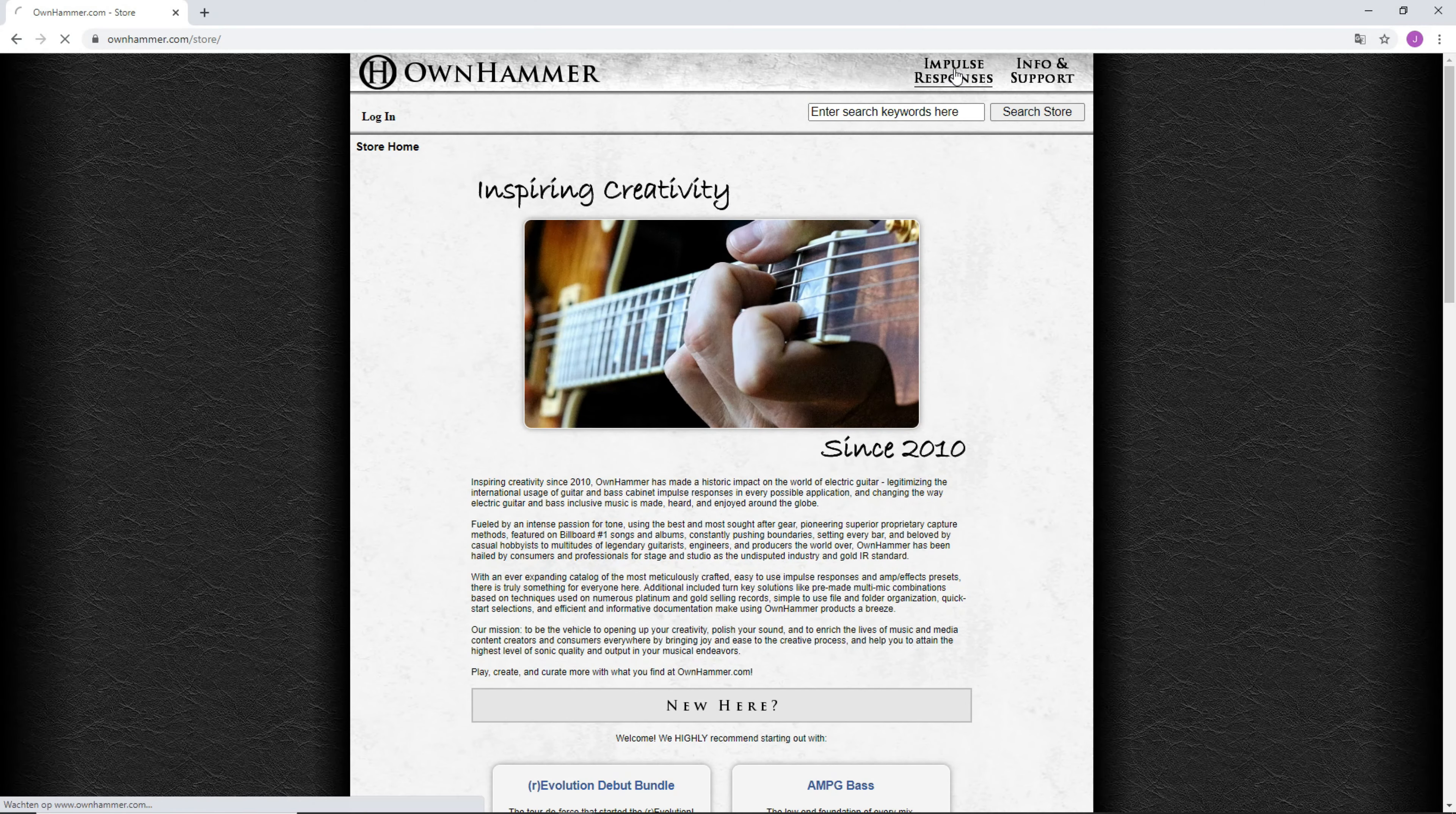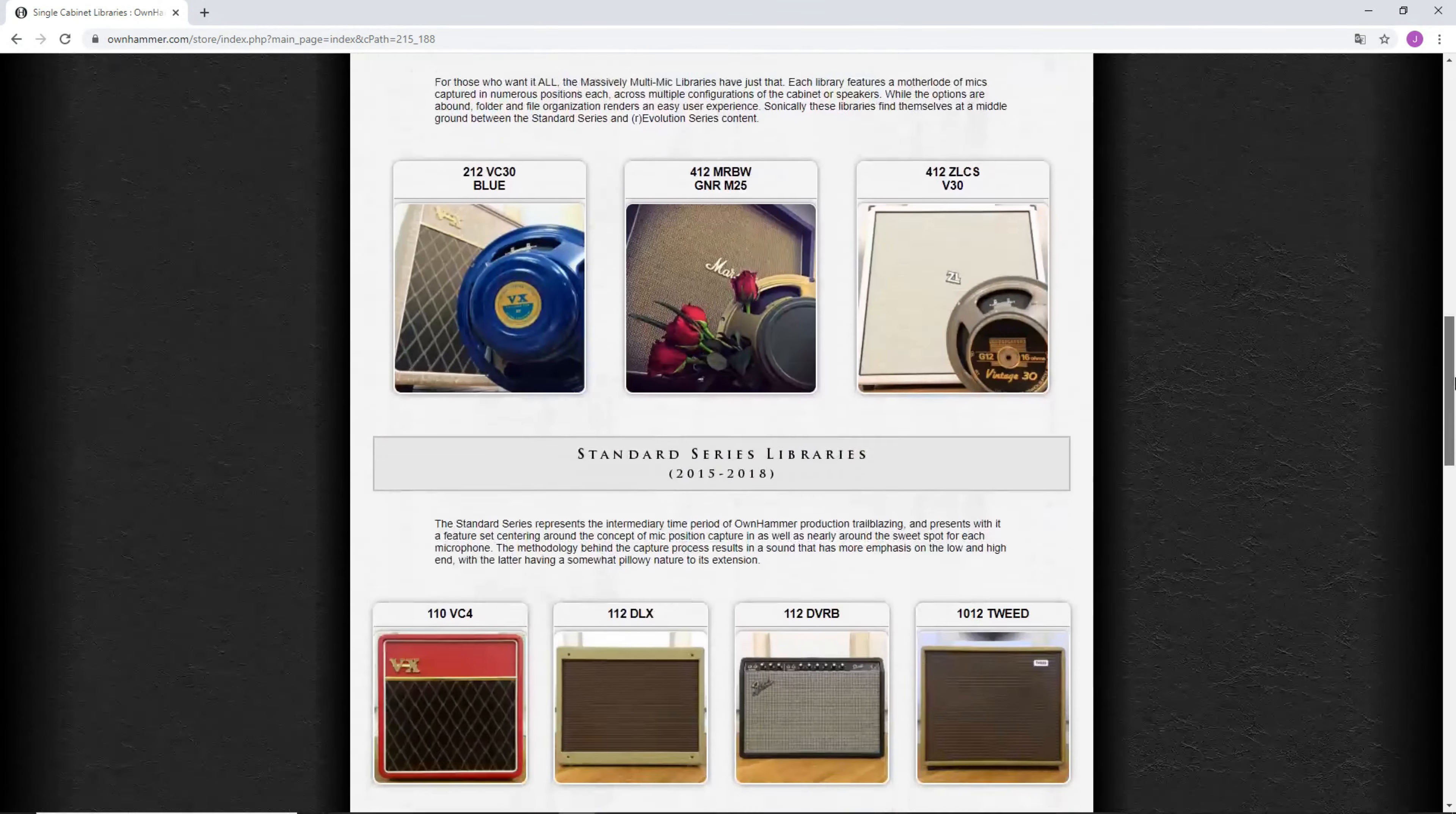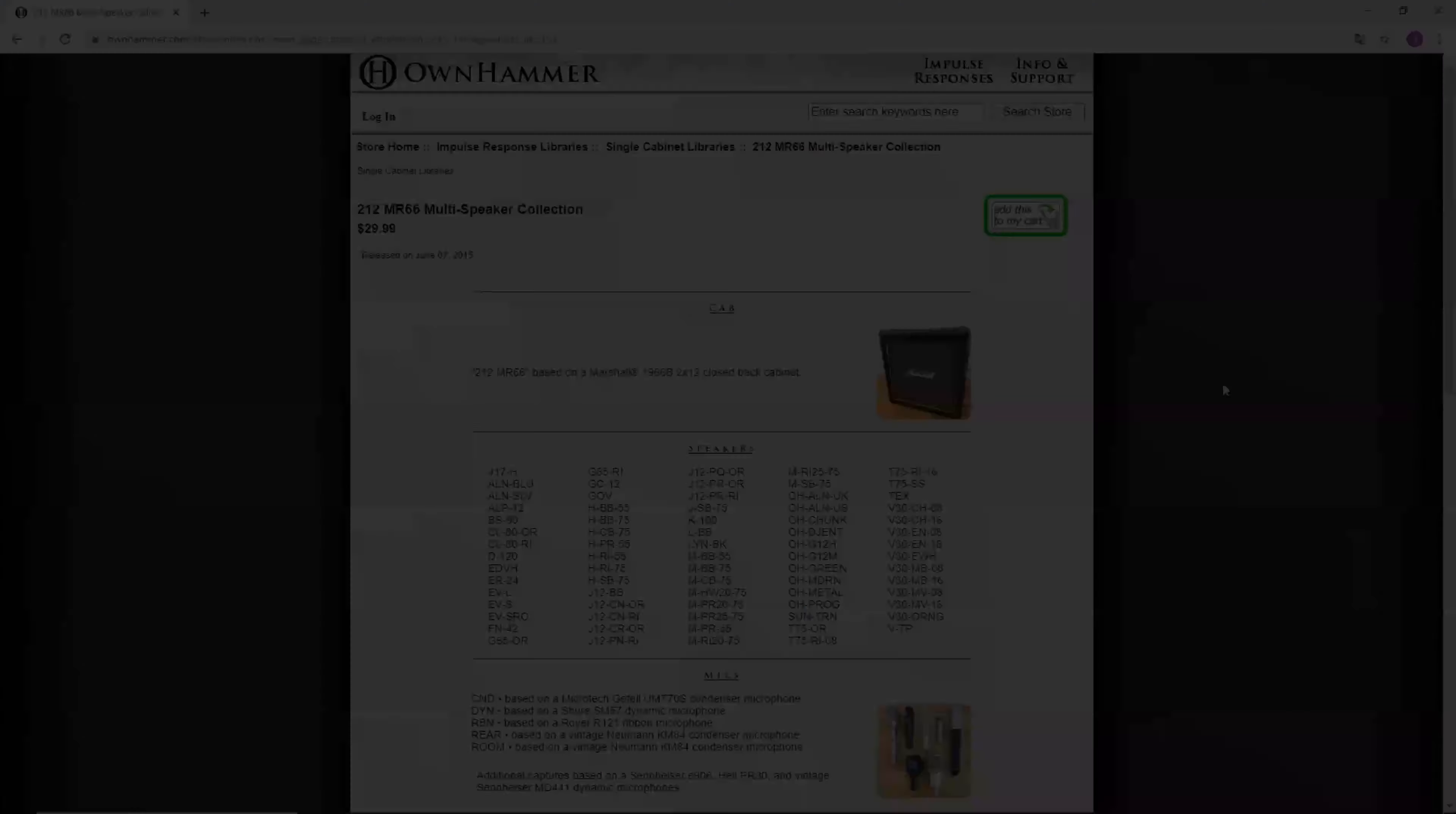Hi there, welcome to this walkthrough video of the Ohnhammer Legacy 212 MAR66 Multi-Speaker Collection. The Legacy 212 MAR66 features a British 2x12 cab with 74 unique speaker options as well as 10 multi-speaker collages. Let's go ahead and check out the feature set.